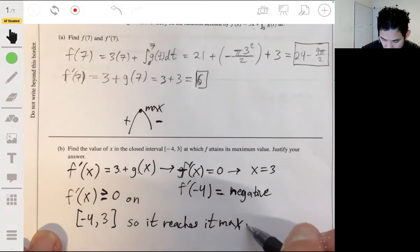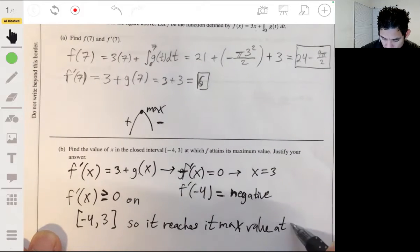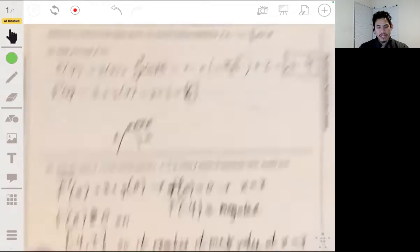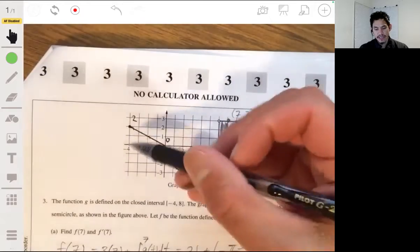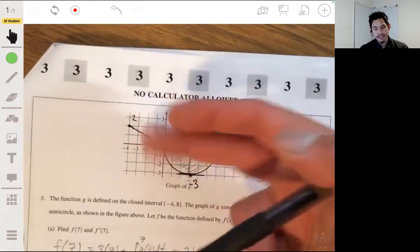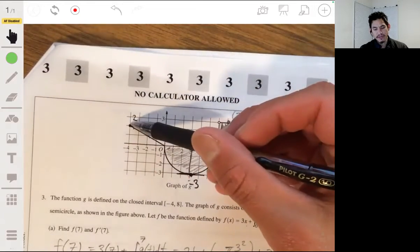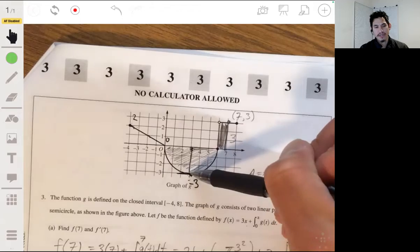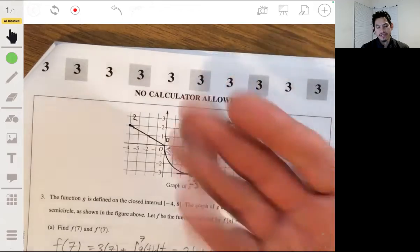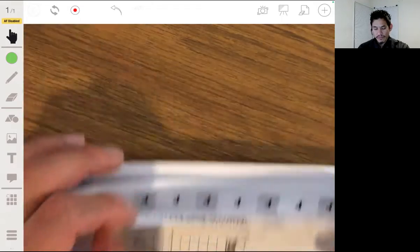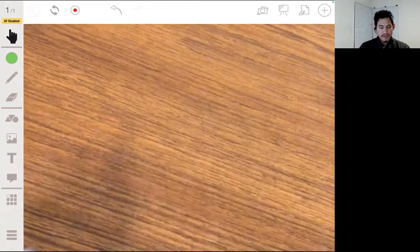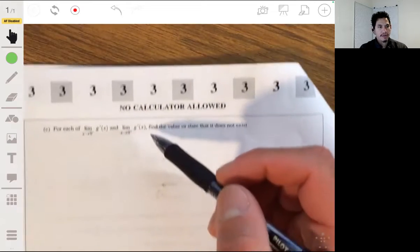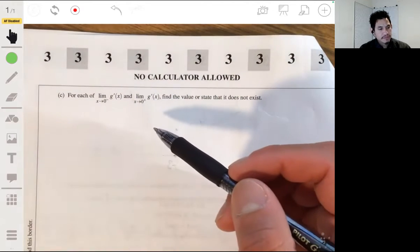F reaches its maximum value at x equals 3. Because it's just growing the whole way through — it's always increasing up to that endpoint. The value reaches its max over there. All right, part c.